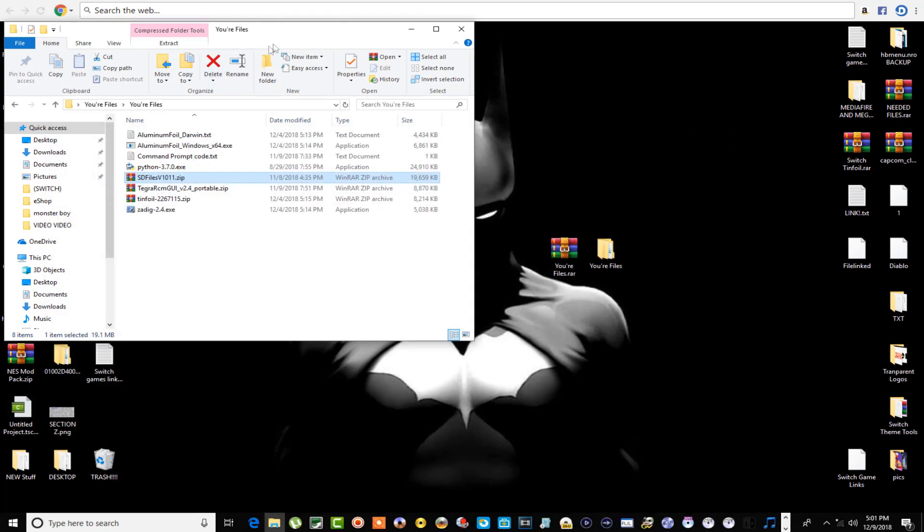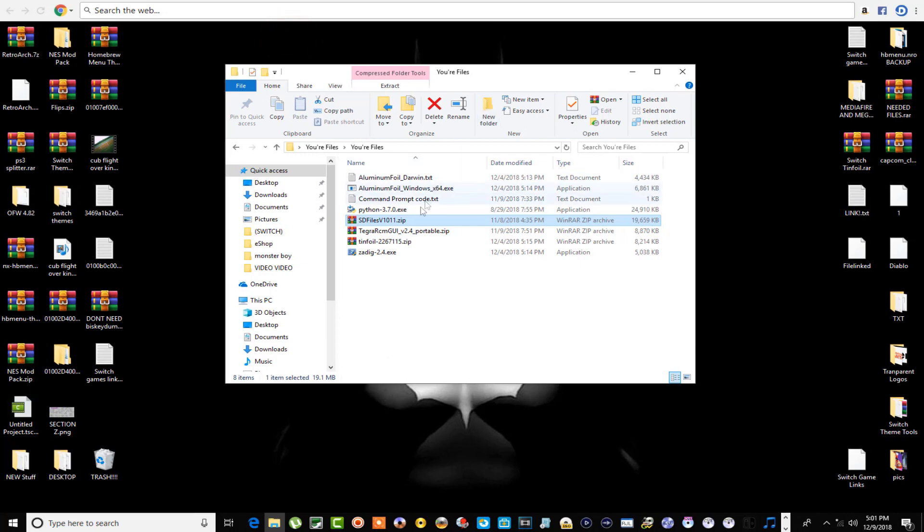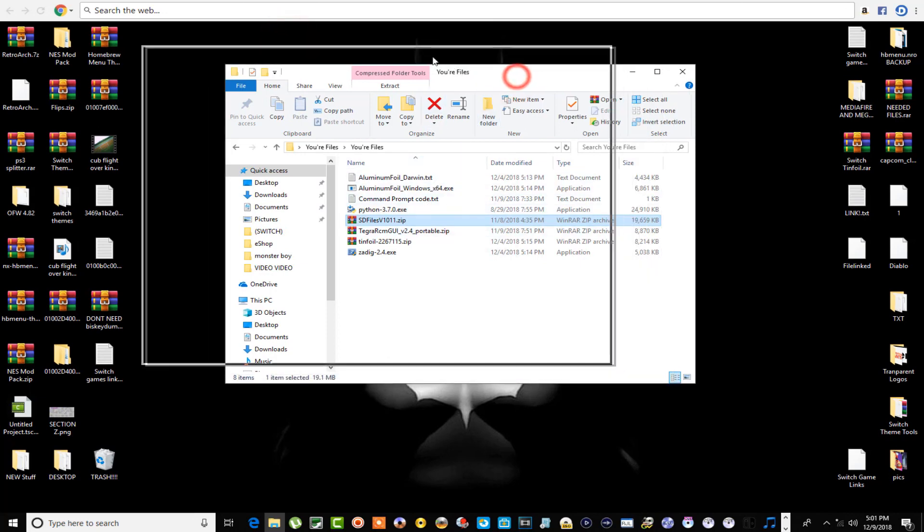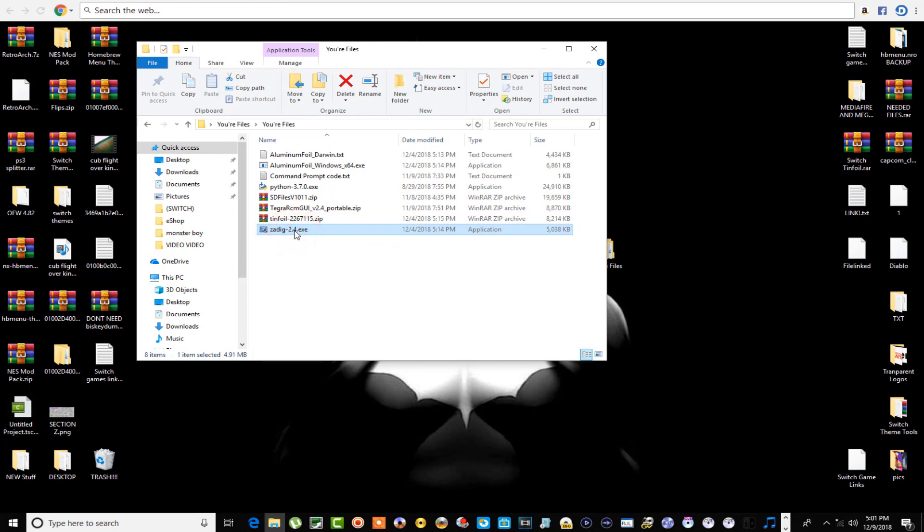Now for the next thing, we have to install some drivers if you haven't already. So once you have Tinfoil on your SD card, go ahead and boot into Tinfoil and hook your Switch up to the computer. We got to use this program right here to install a couple of drivers. Let's go ahead and double click that right there, get it started up.